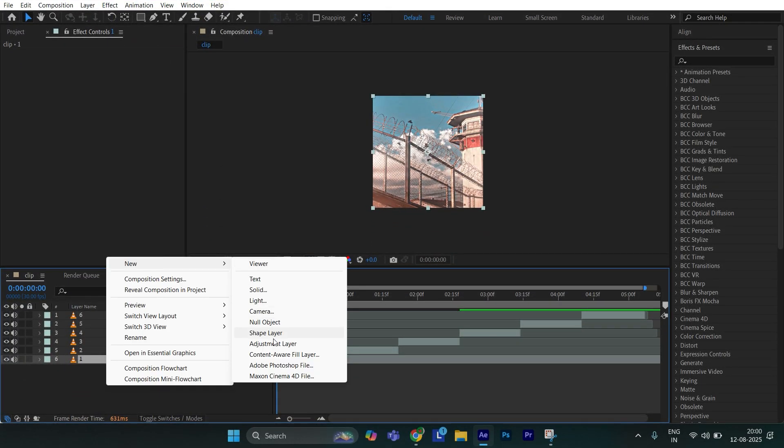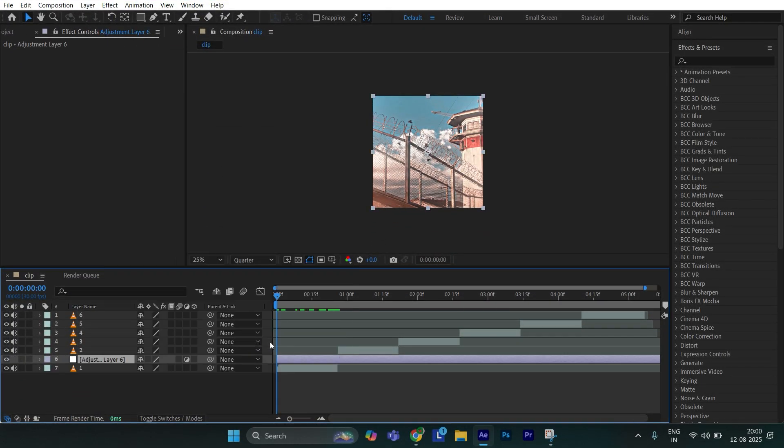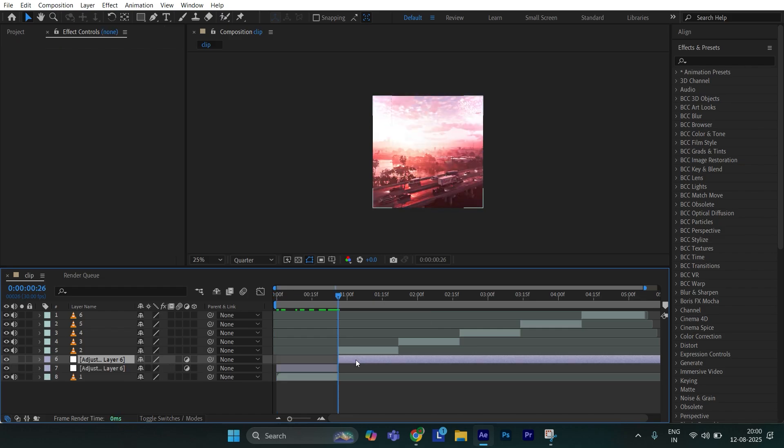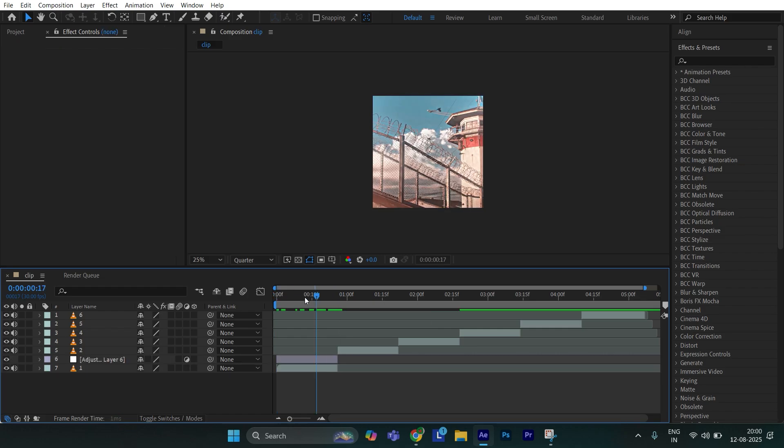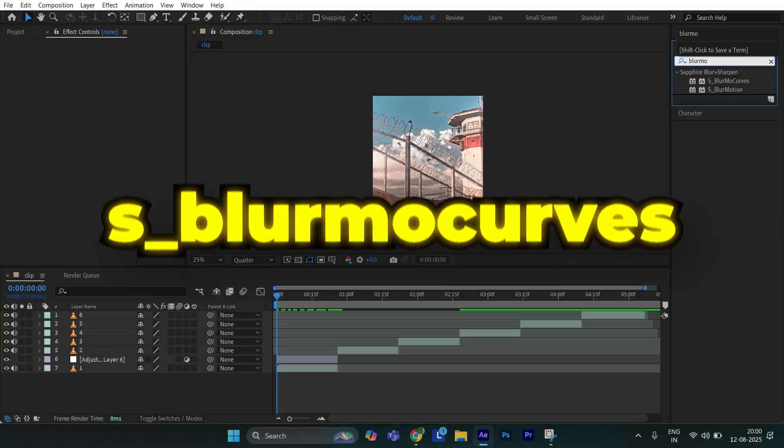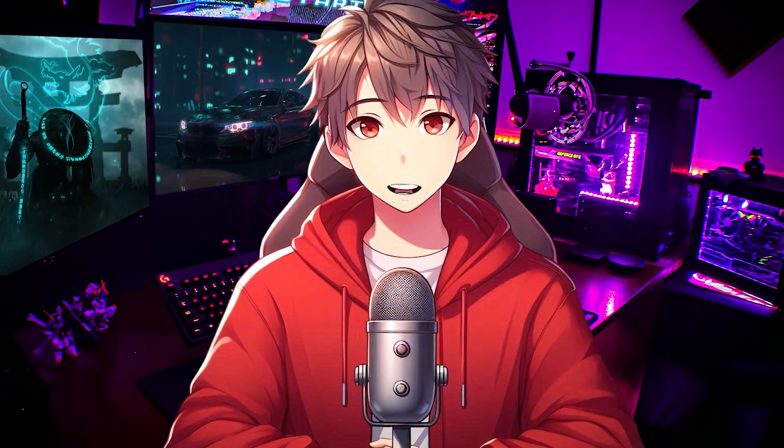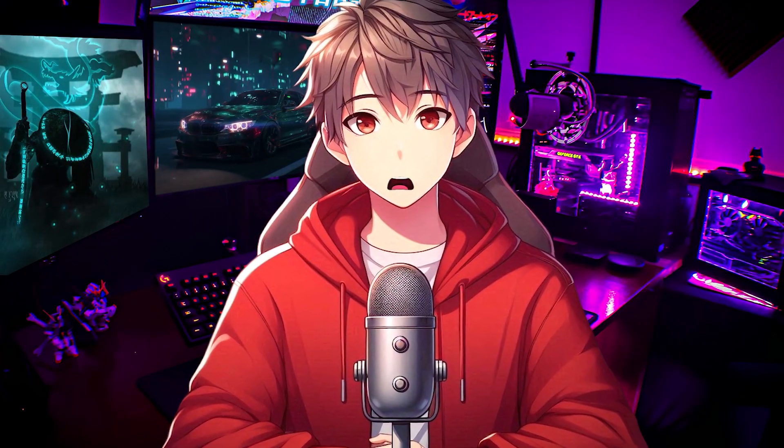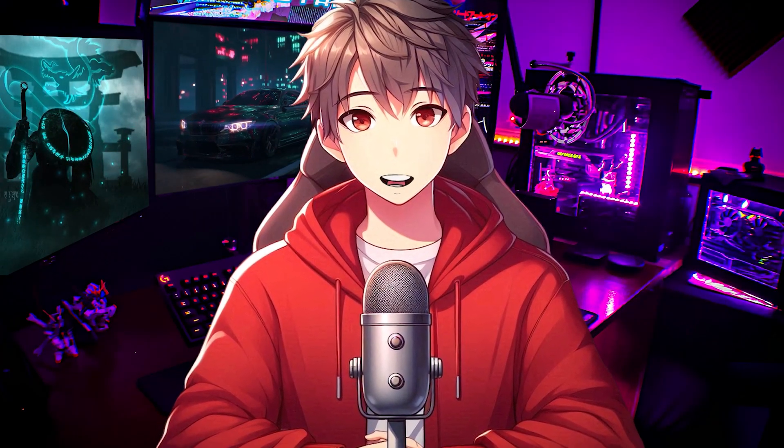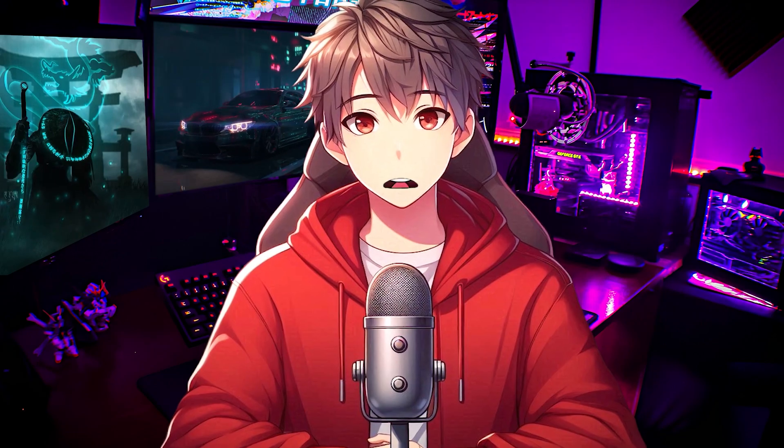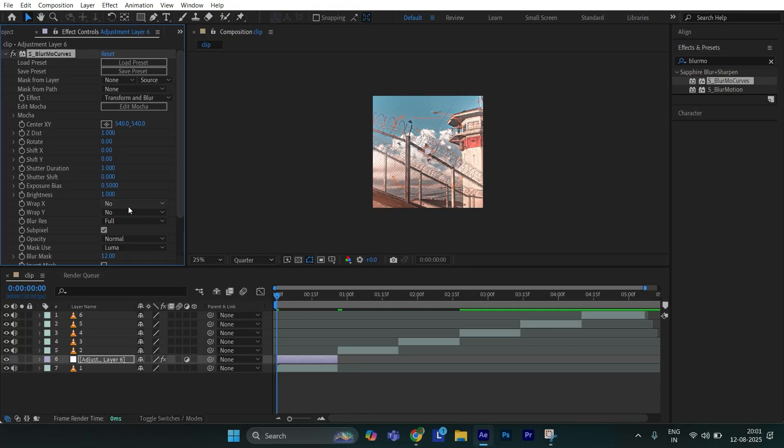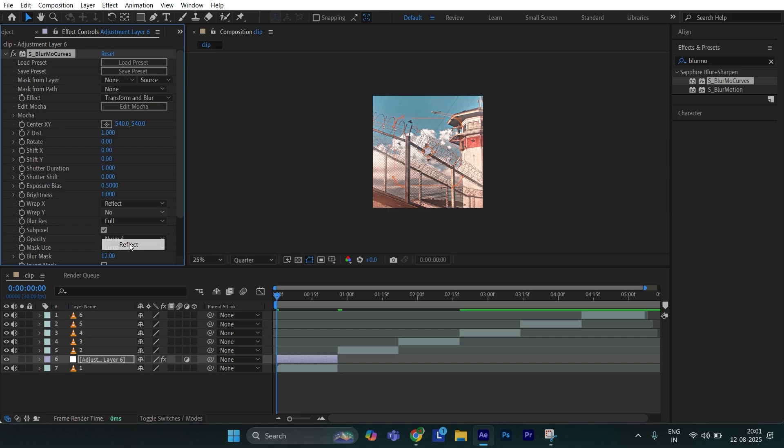First create an adjustment layer and cut it accordingly. Now go to effects and presets and search as blur moocows. If you don't have this plugin, don't worry because later in this video I'll show how to create this effect without using plugin. Apply this effect to adjustment layer. Now set rep x and rep y to reflect.